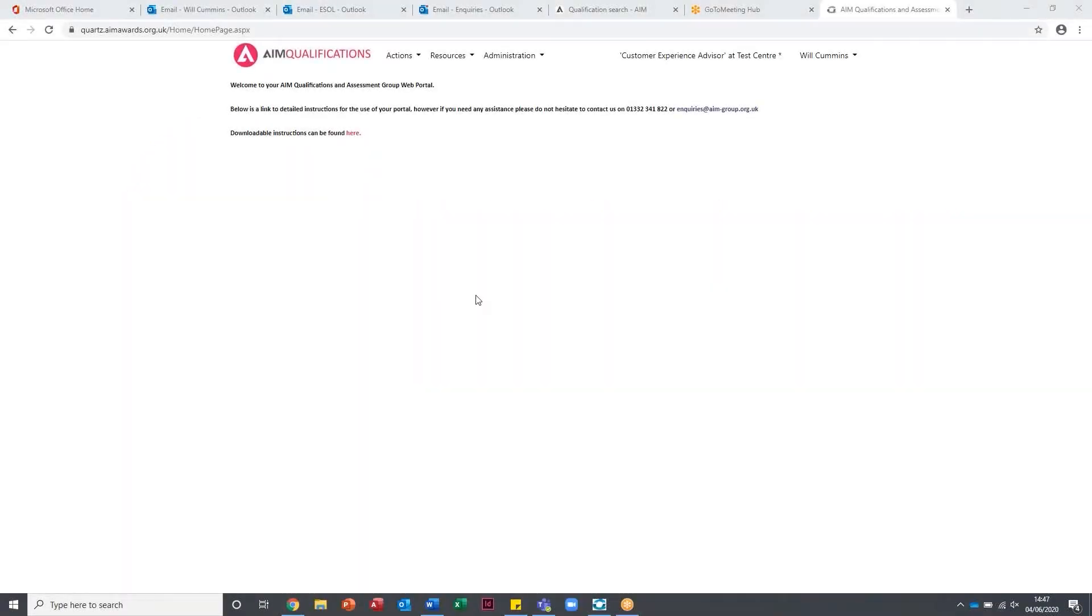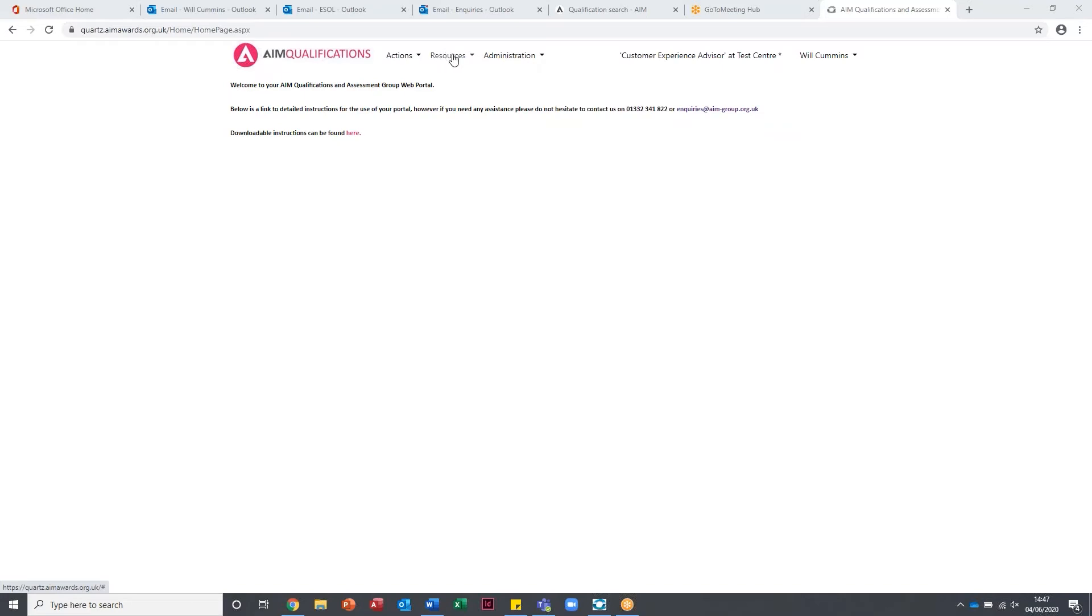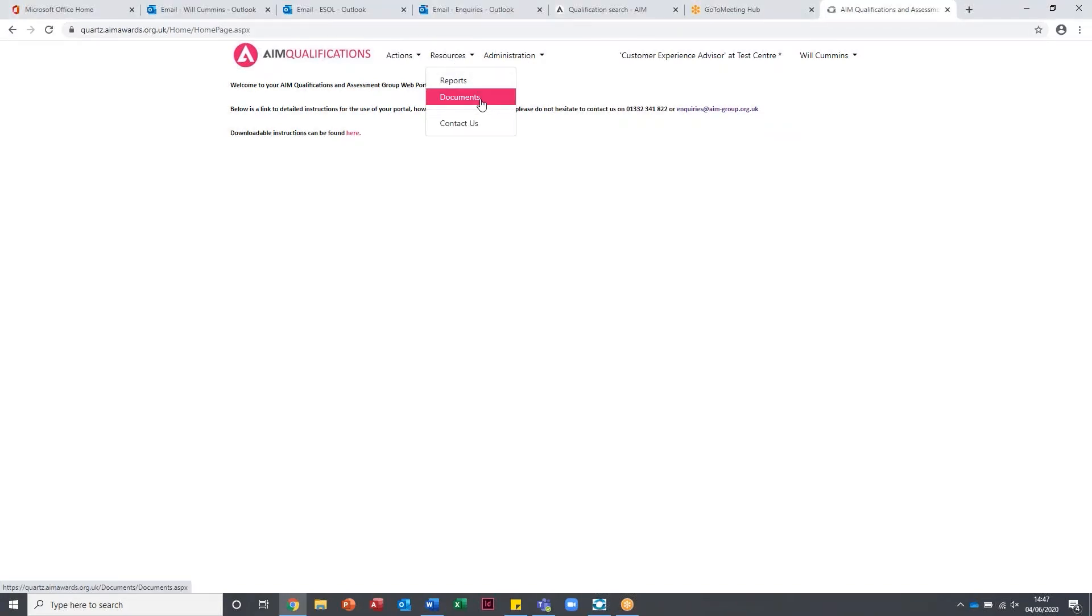Hello and welcome to this short clip on how to upload your documents to the AIM portal. Okay, so you'll log in to the system as normal. You've got your actions, resources, administration at the top. If you click on resources and then the documents tab...